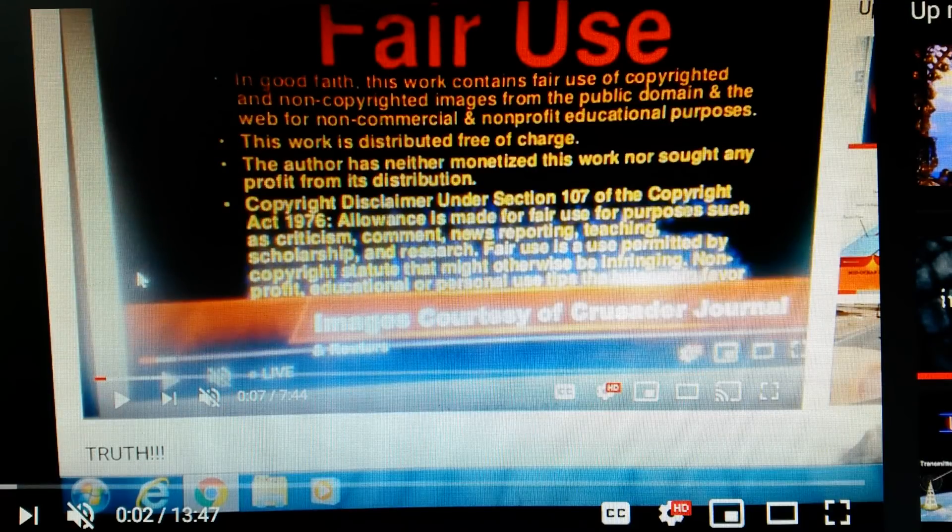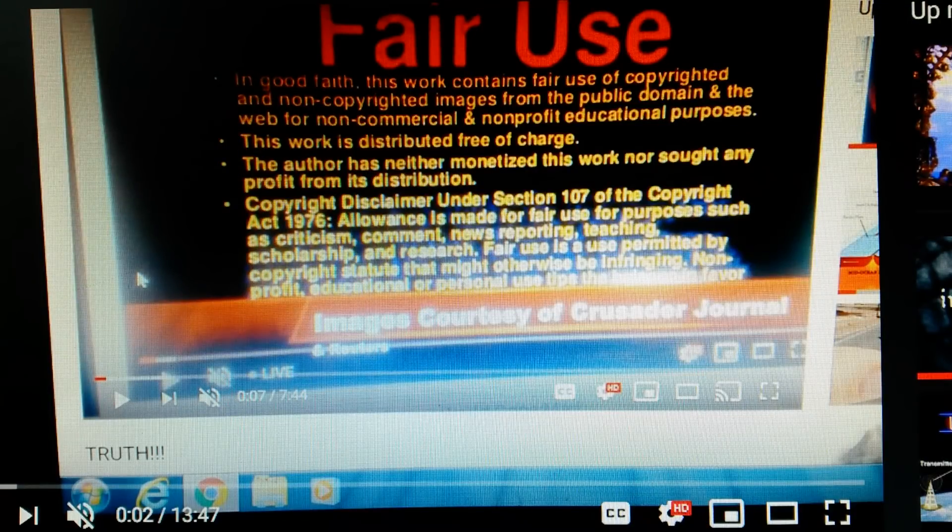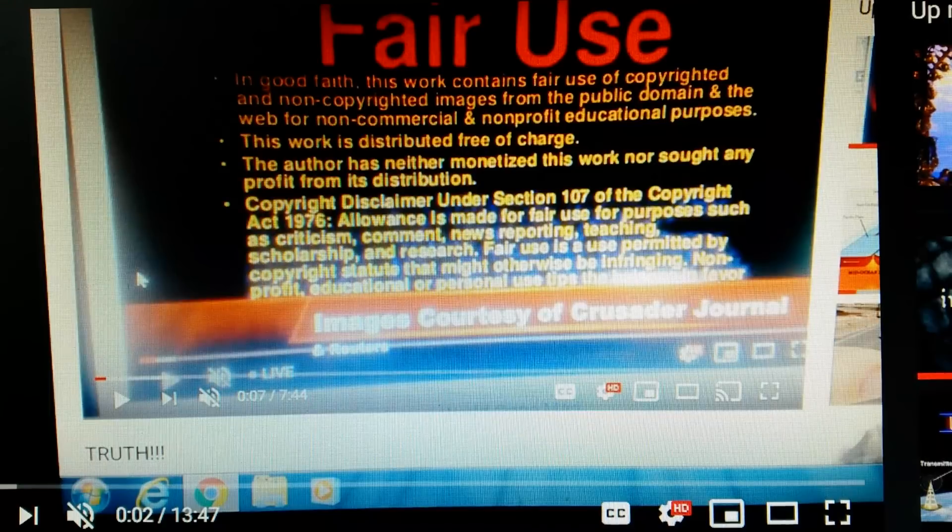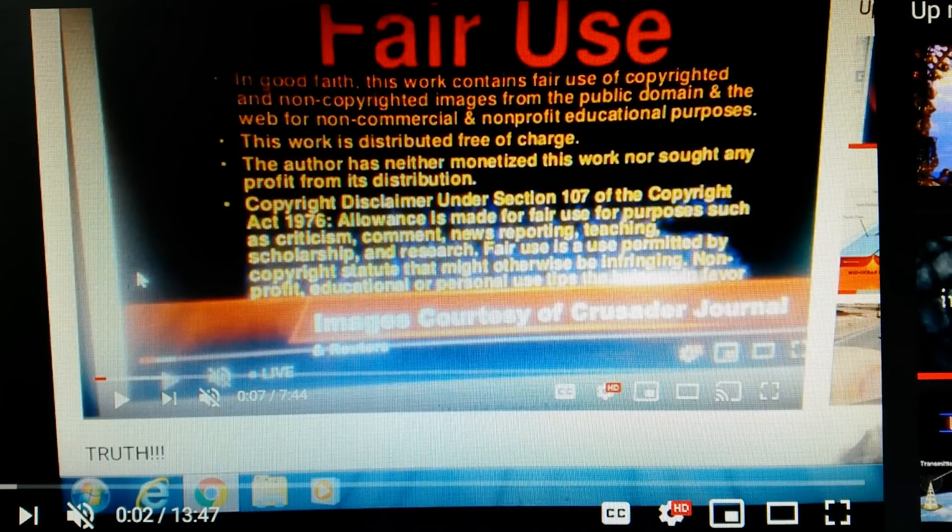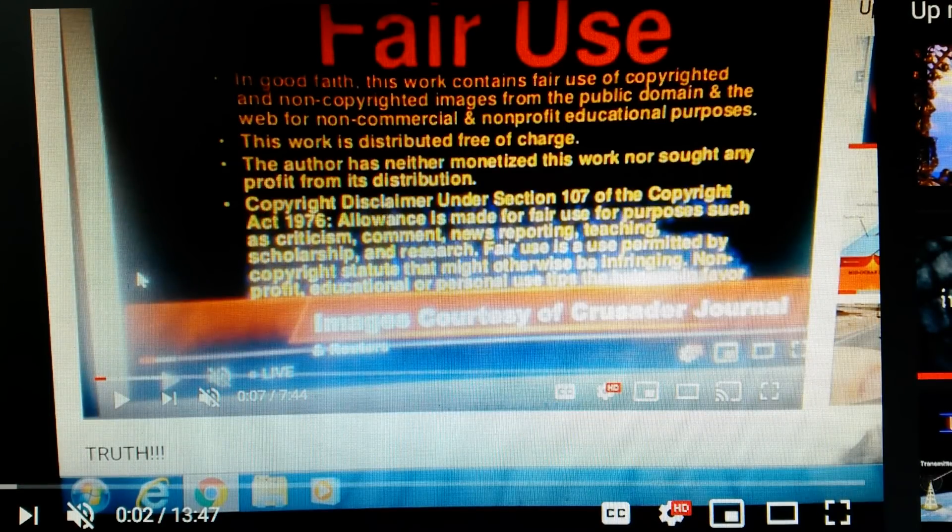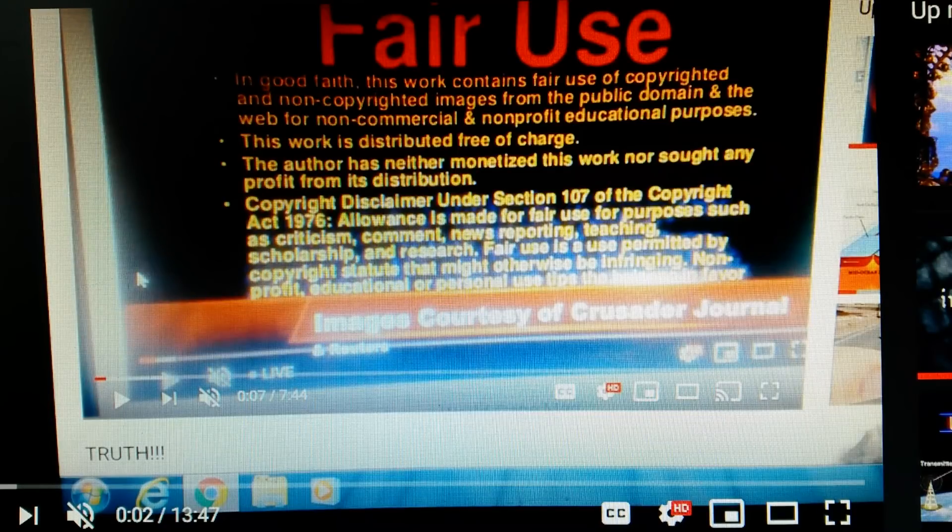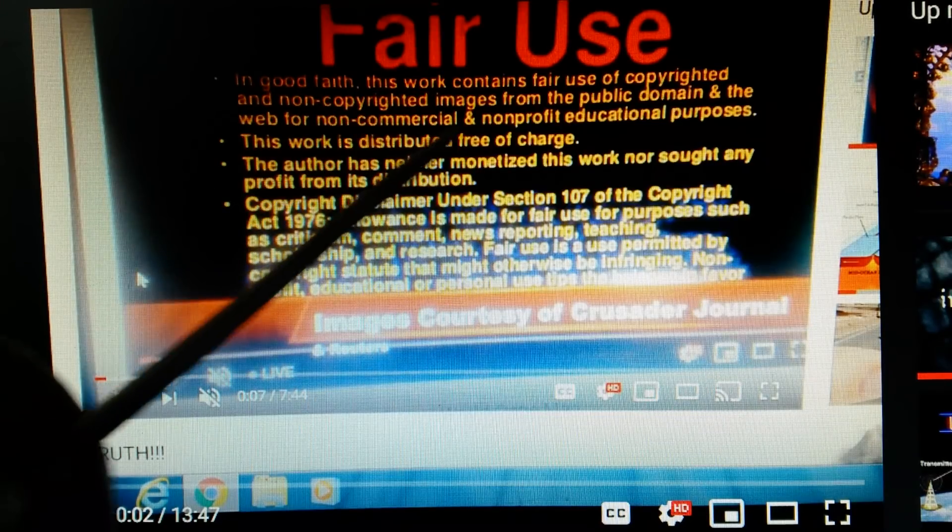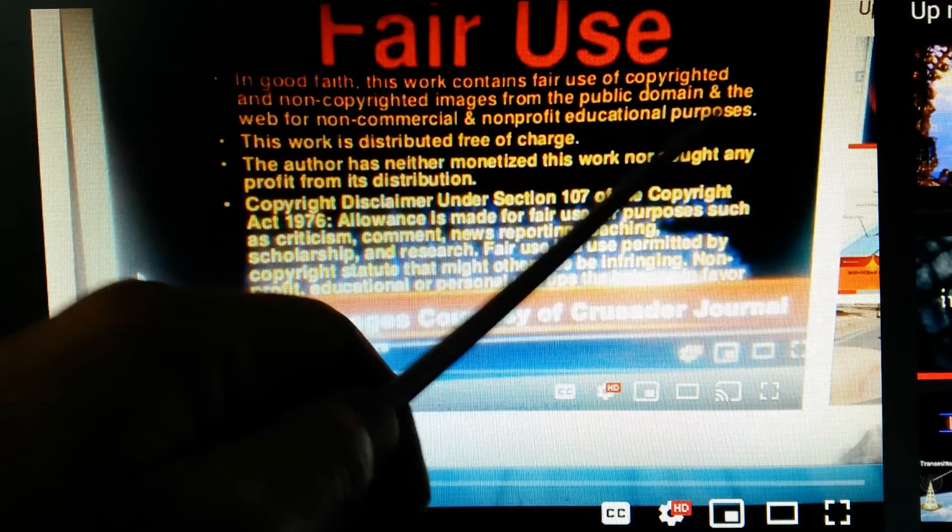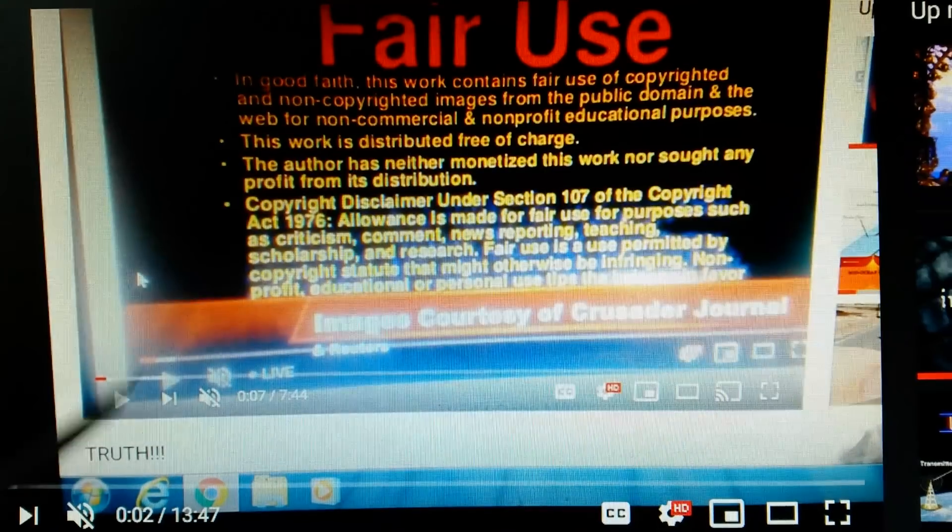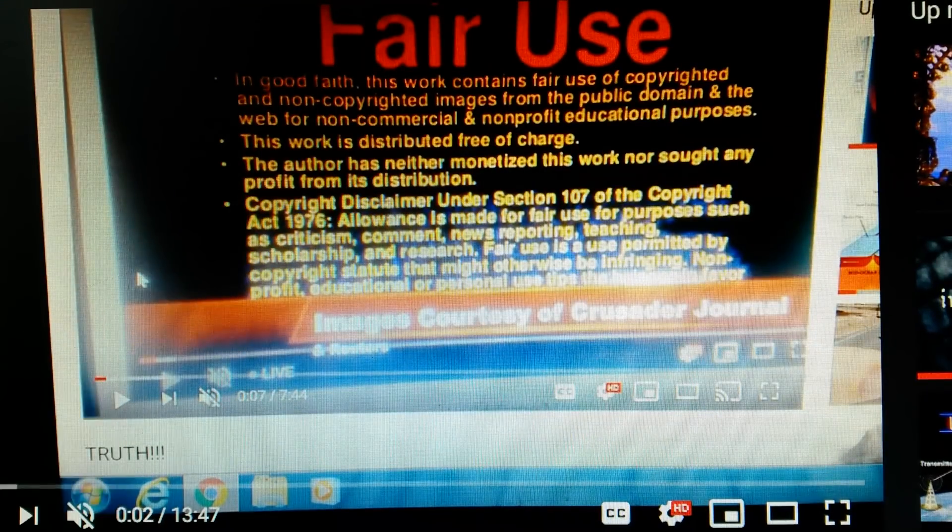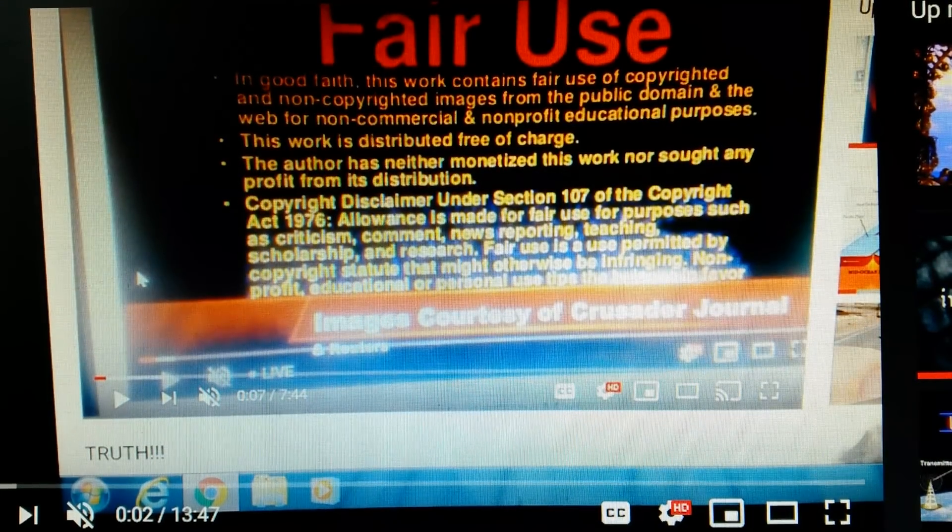Howdy folks, welcome back. Let's do our fair use disclaimer here. In good faith, this work contains the fair use of copyrighted and non-copyrighted images from the public domain and from the web for non-commercial, non-profit, educational purposes only. This work is distributed free of charge. Now let's get into it.